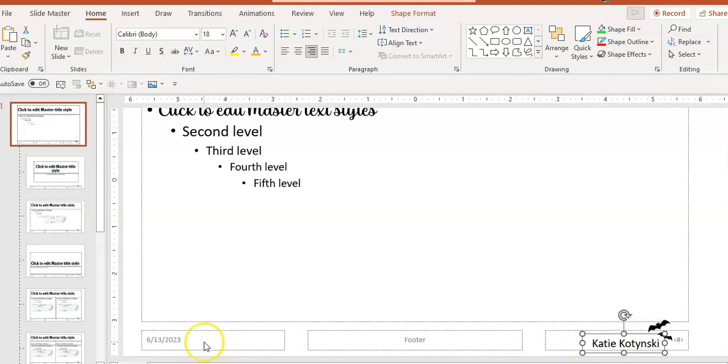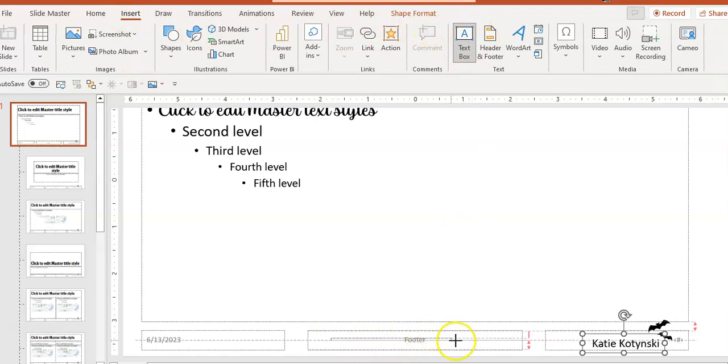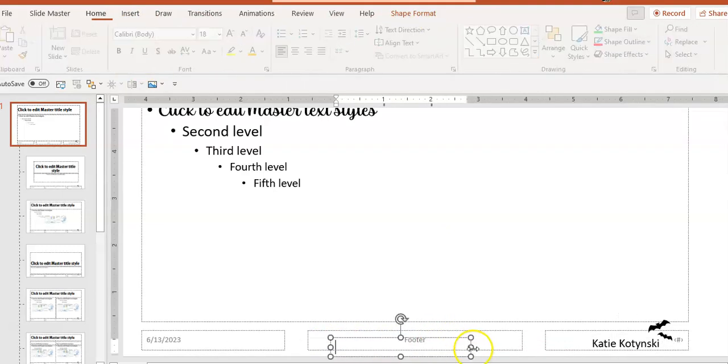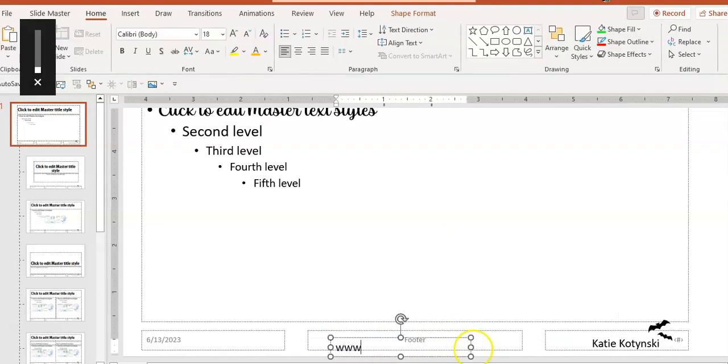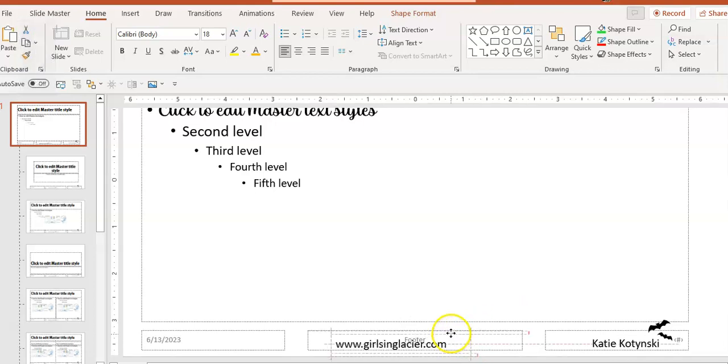I think I'll put my website information on here in case people want my website. I could change the text size on this if I like as well.